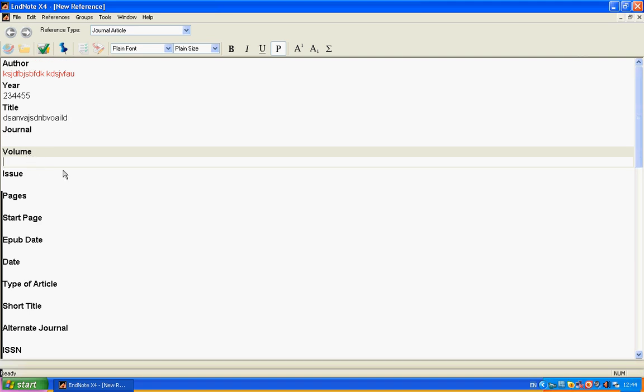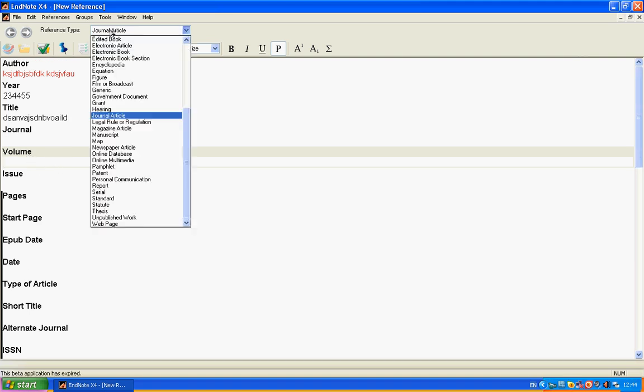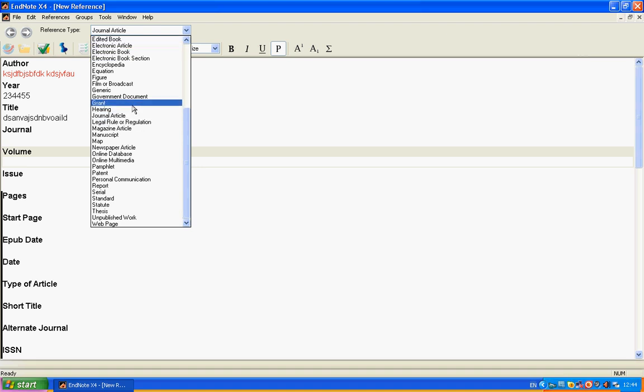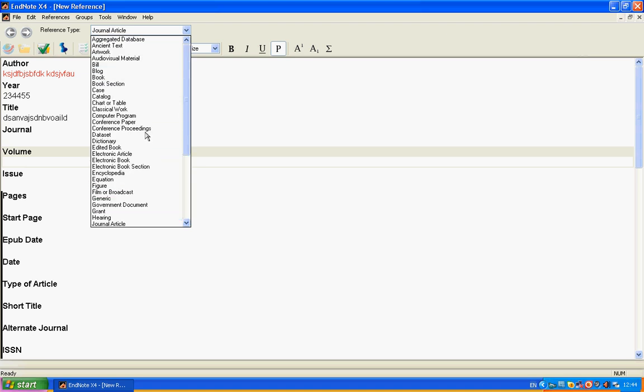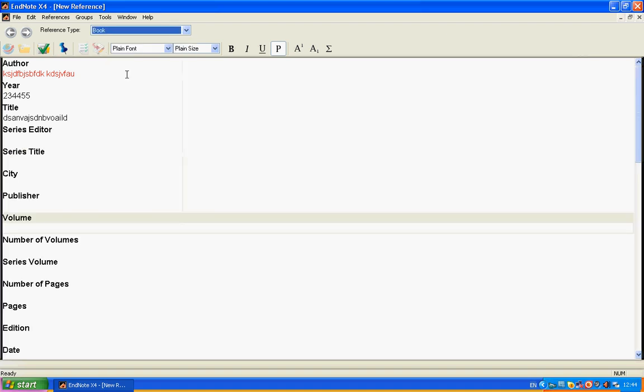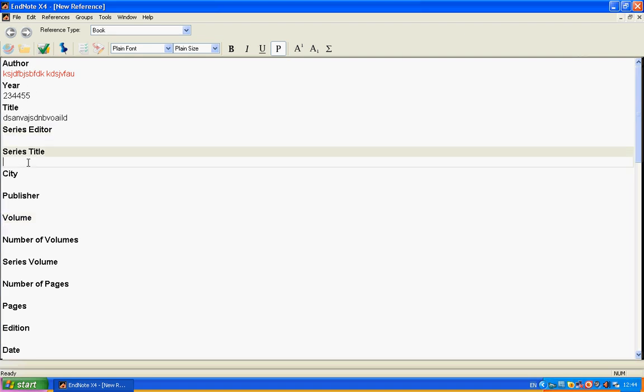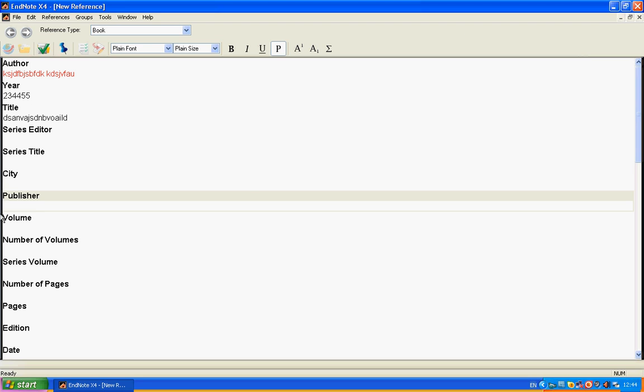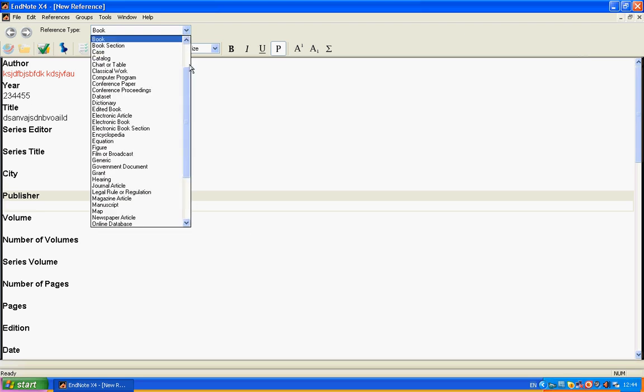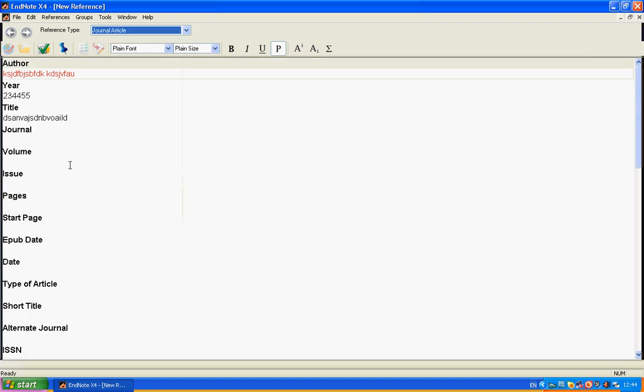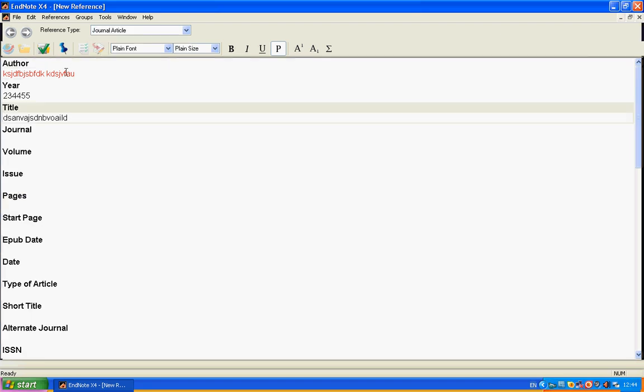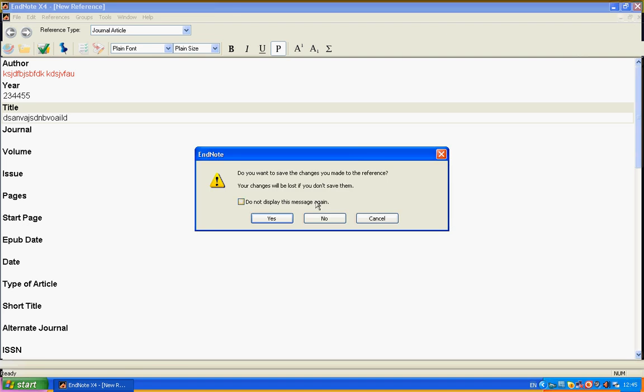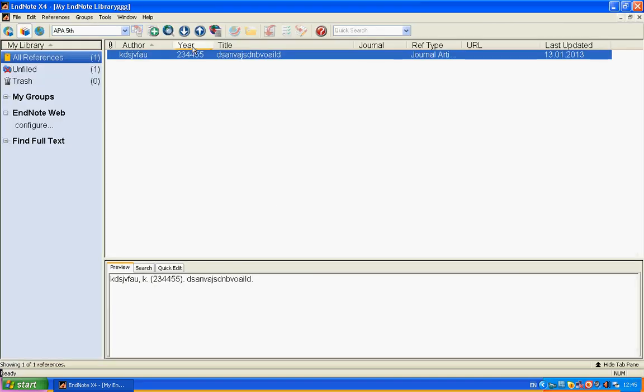There are many options, but you can not only create journal article references but also edited books, electronic articles, electronic books, figures, films, serials. For example, book—you see it has changed. Now we have series editor, series title, city, publisher. When we enter everything we need, we just close it. Now we just press yes to save it. Now we have a reference here.